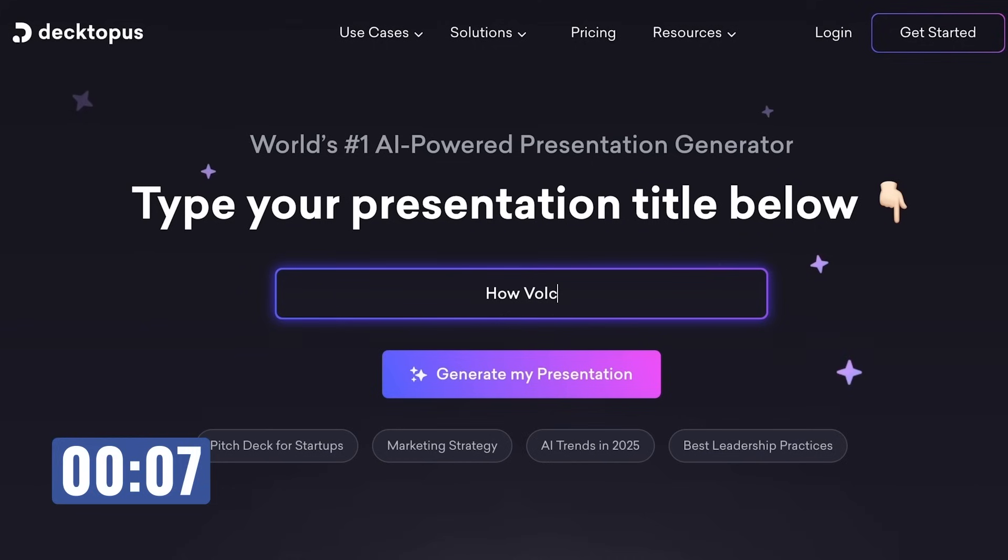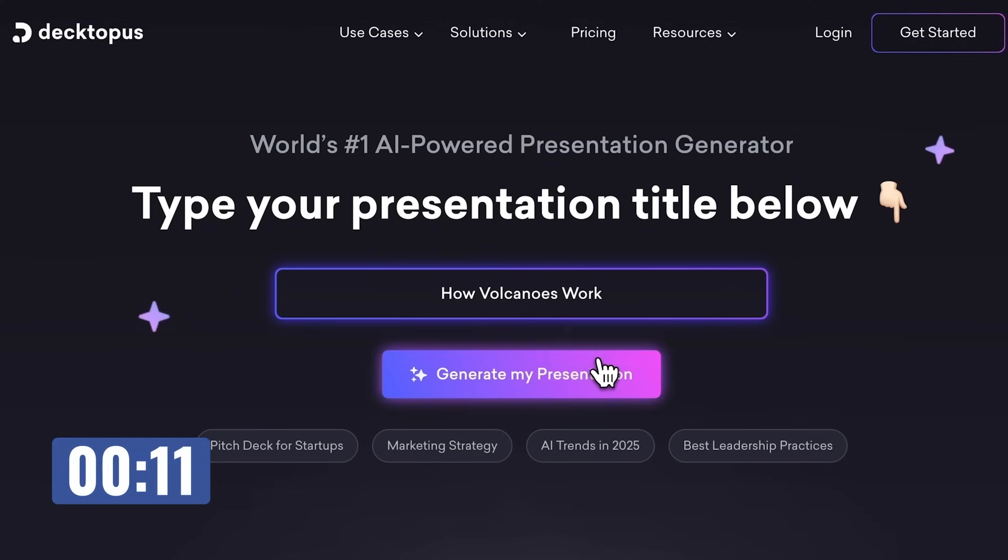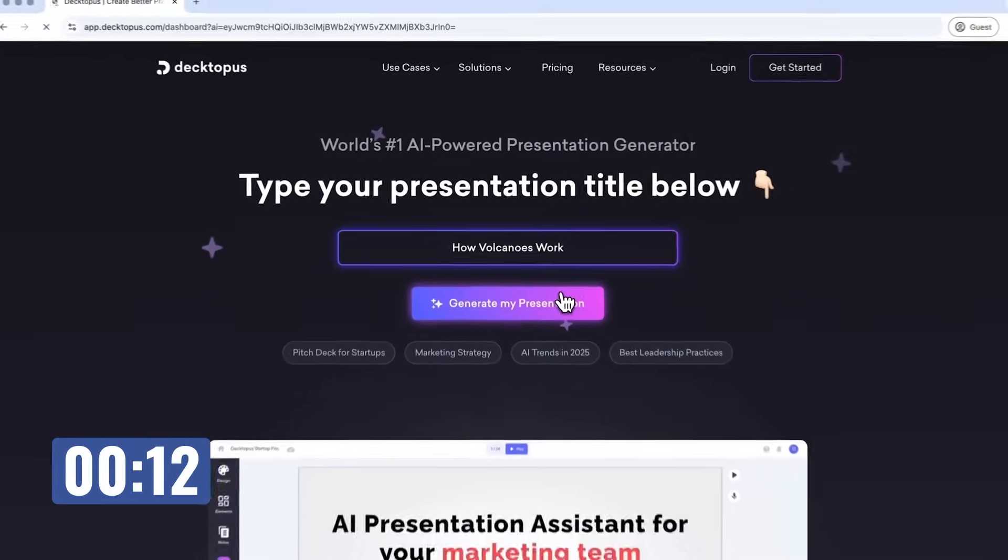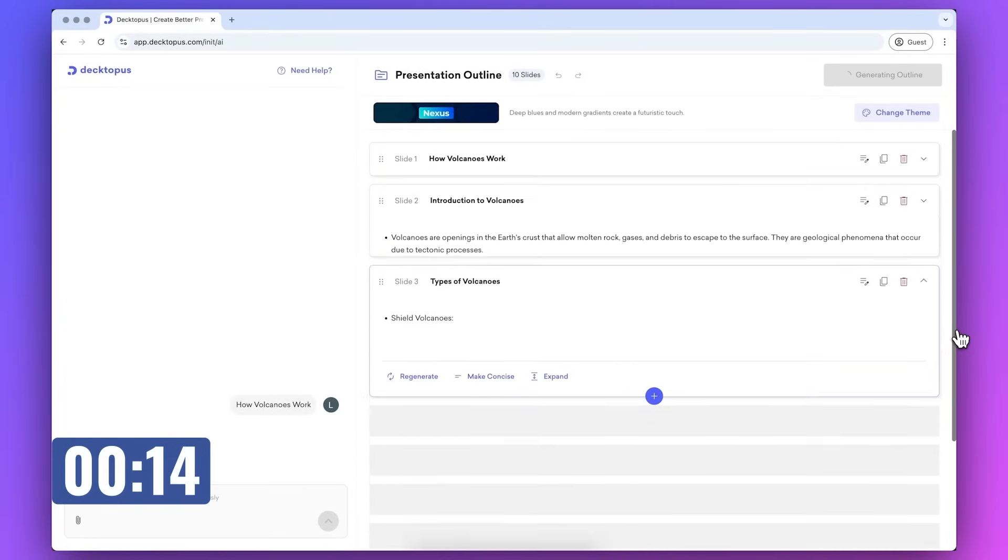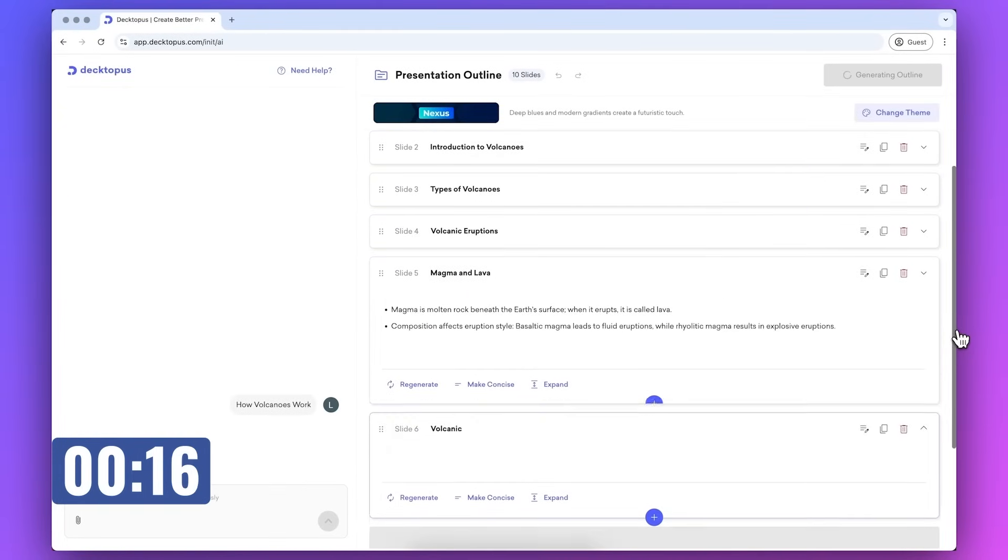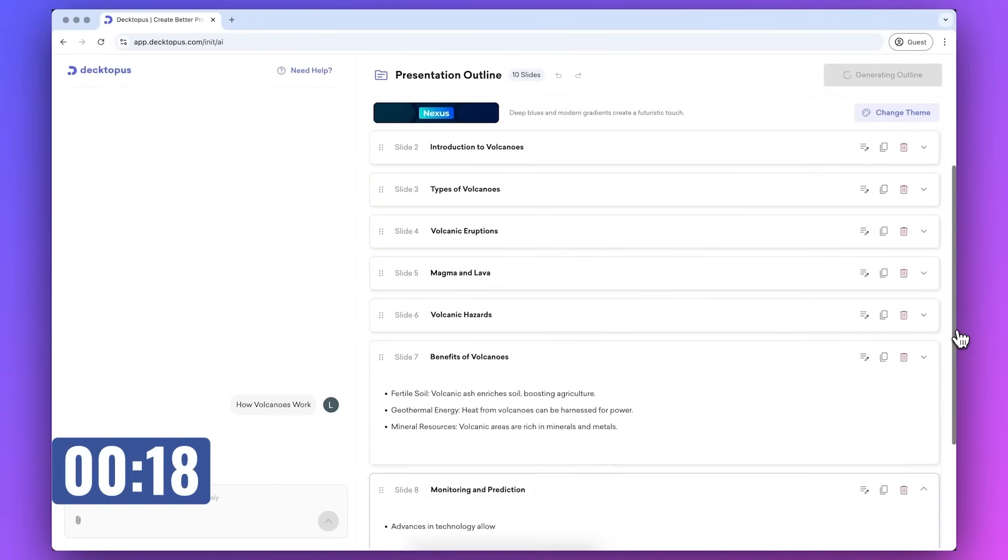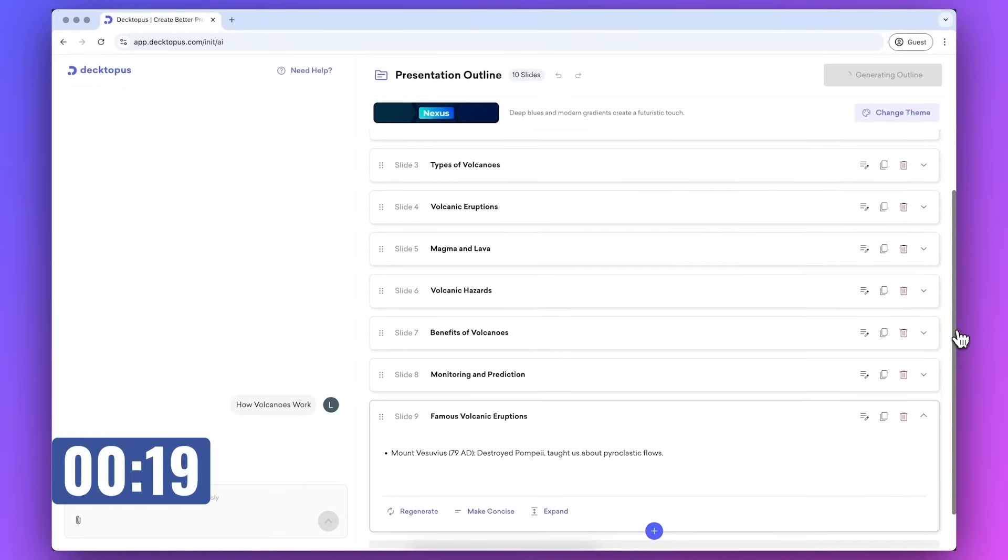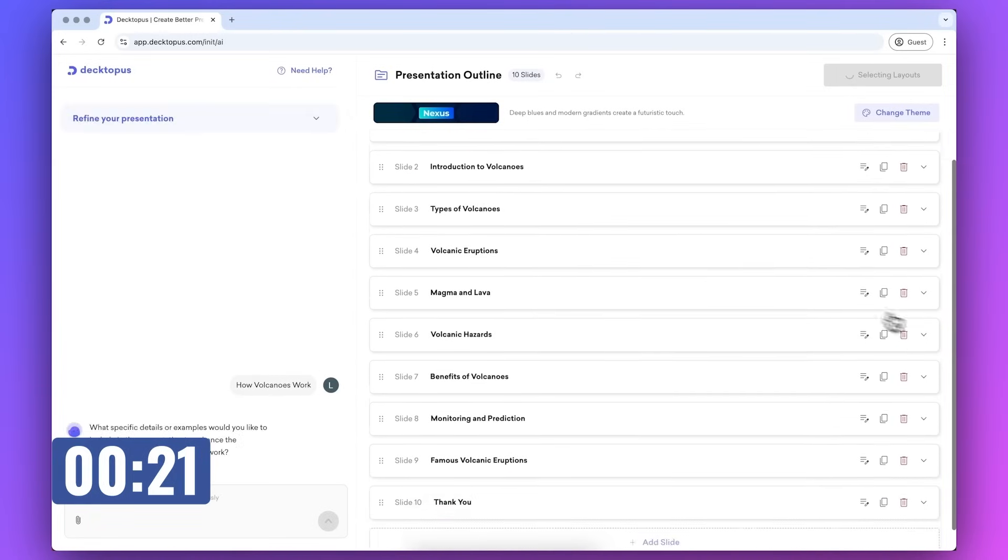Let's type in how volcanoes work, for example, and click on generate presentation. This will generate an outline that tells you exactly what will be on each slide. You can edit this however you like. You can add or remove topics.